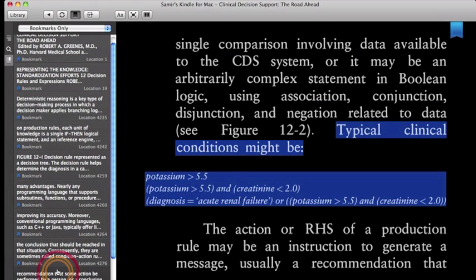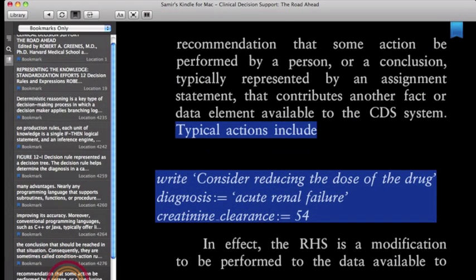Typical clinical conditions on the left-hand side can be potassium greater than 5.5, potassium greater than 5.5 and creatinine less than 2.0, diagnosis equals acute renal failure or potassium greater than 5.5 and creatinine less than 2.0.